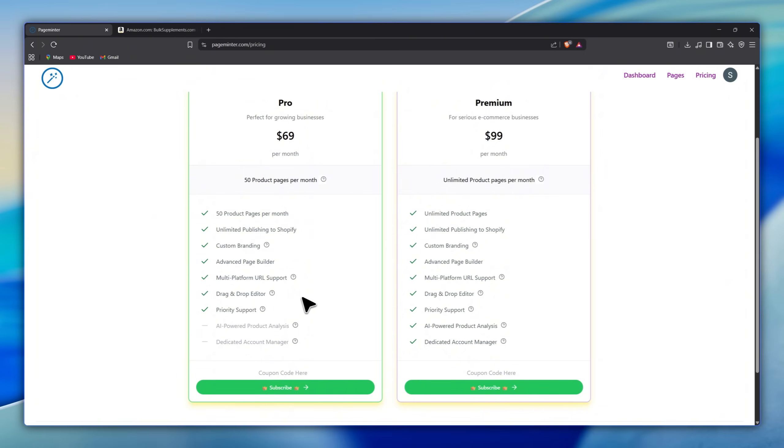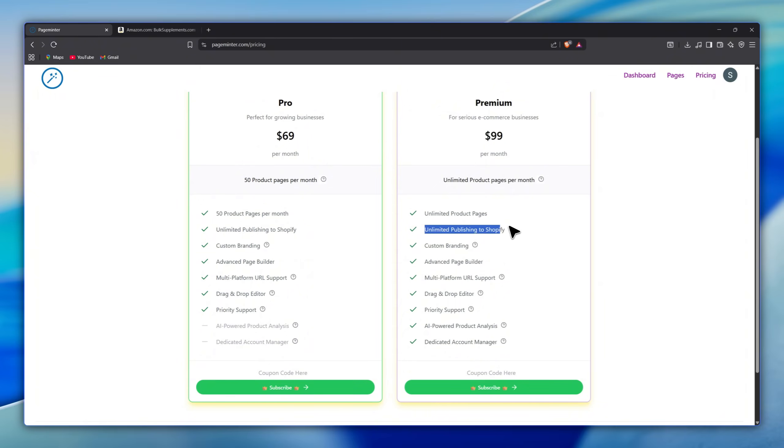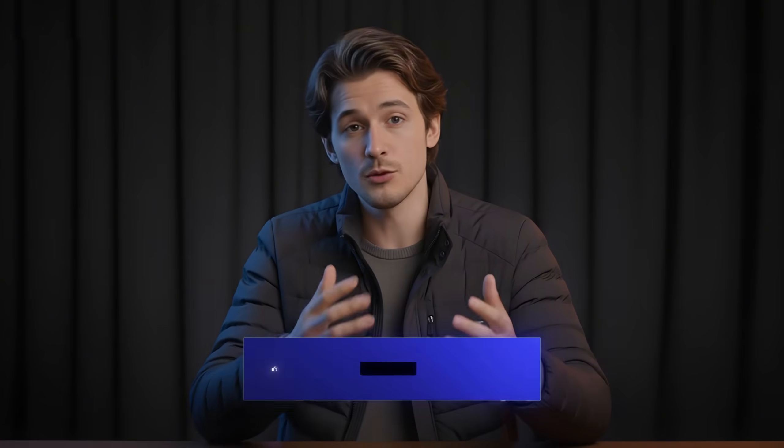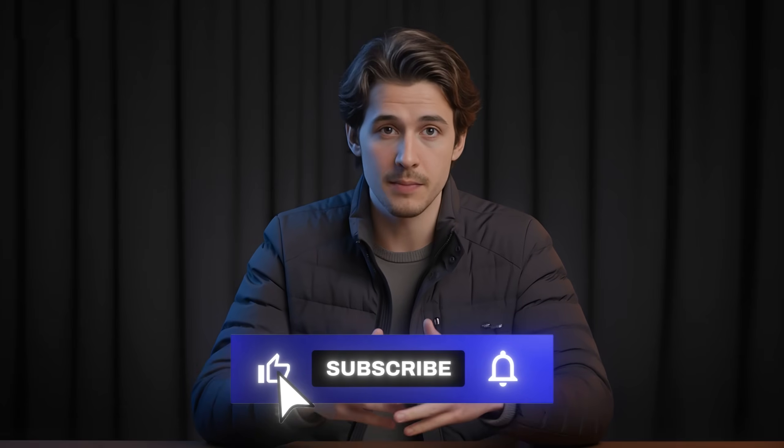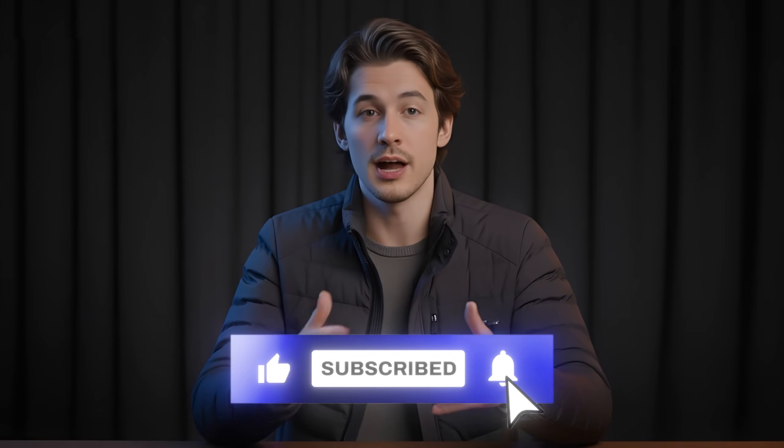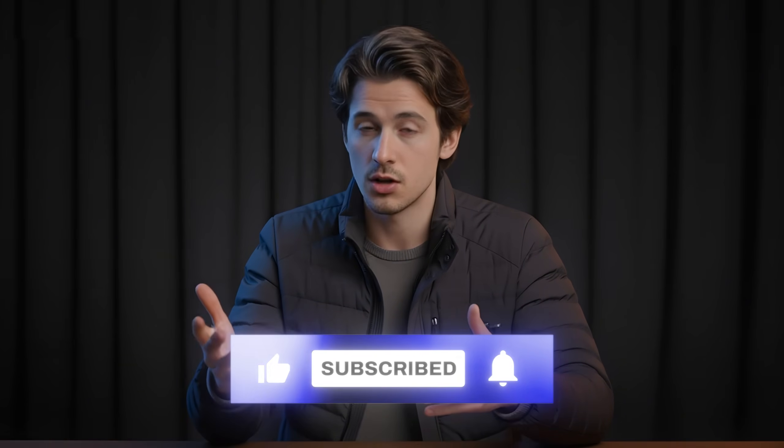The premium plan at $99 per month is for serious e-commerce businesses and gives unlimited product pages, unlimited Shopify publishing, plus all pro features with full support, and AI-powered product analysis. Finally, and as usual, you can find all the links in the description. And don't forget to subscribe to the channel for more useful tools like PageMinter. See you later.